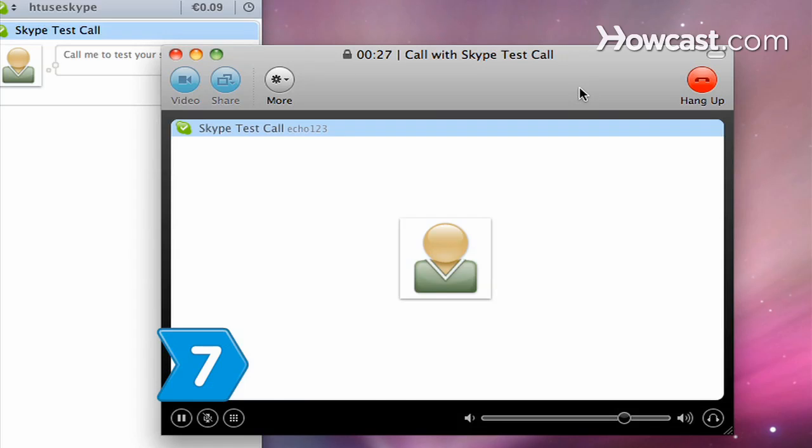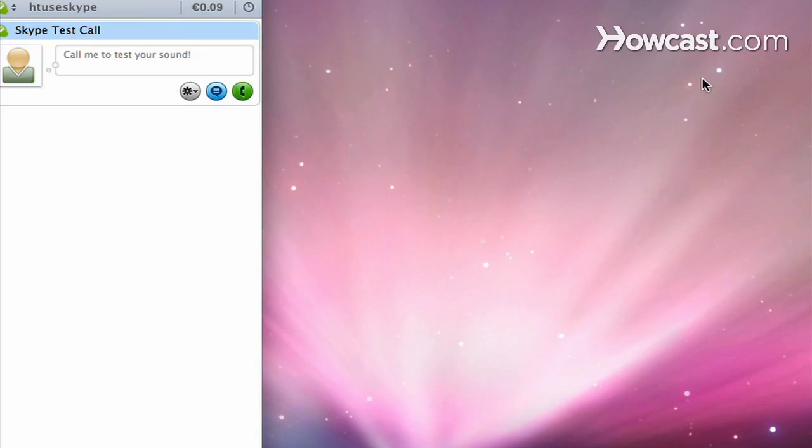Step 7: Hang up by pushing the red End Call button once you've caught up with your faraway favorites.